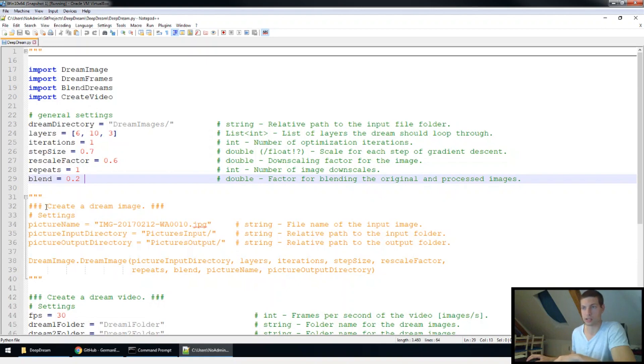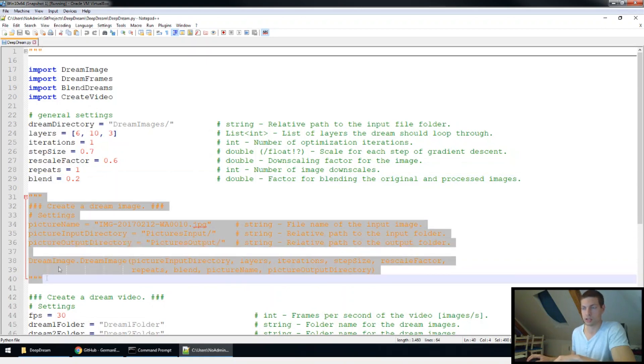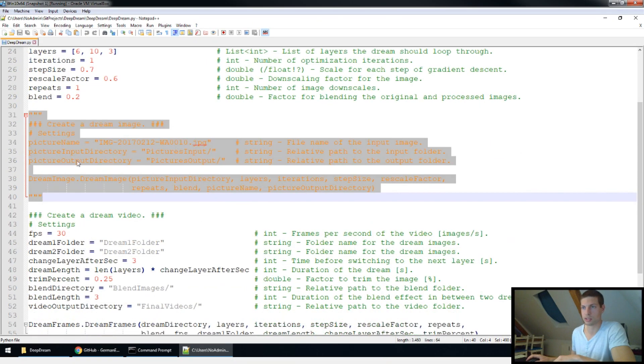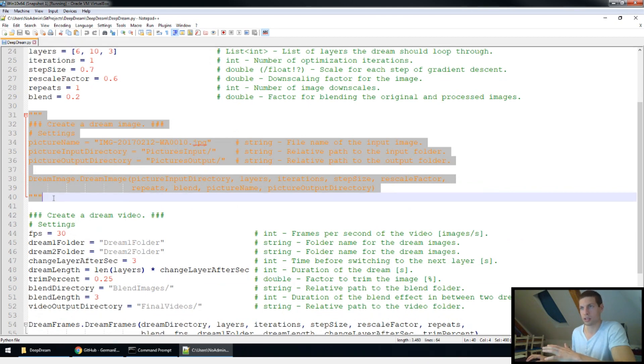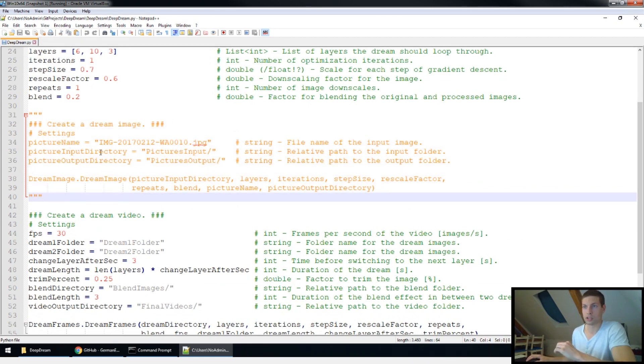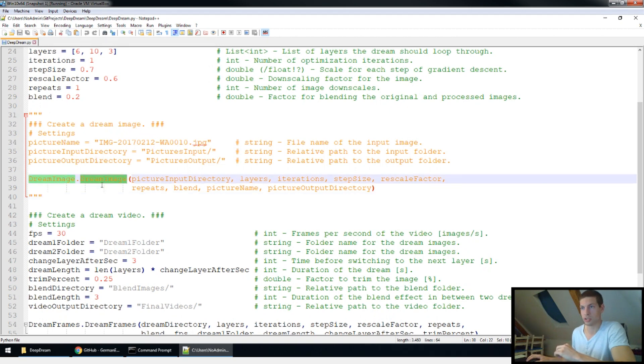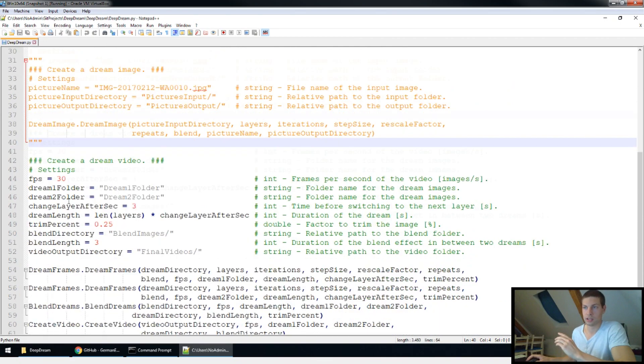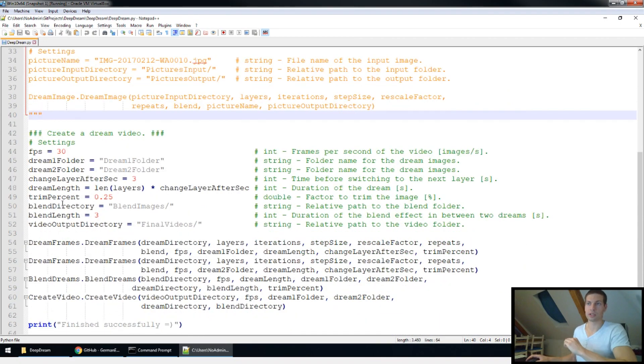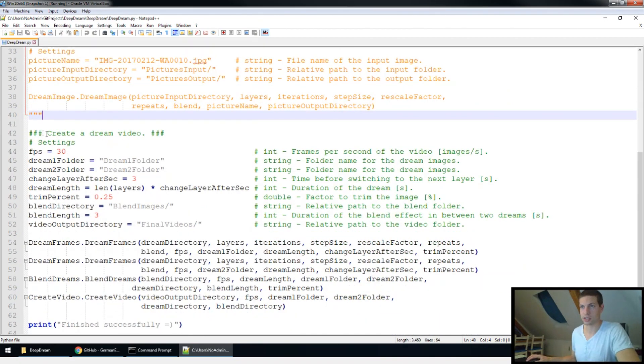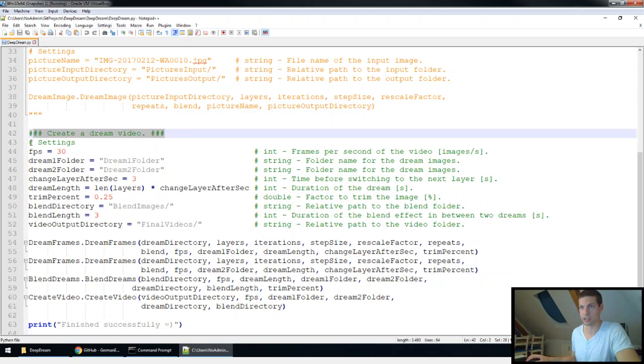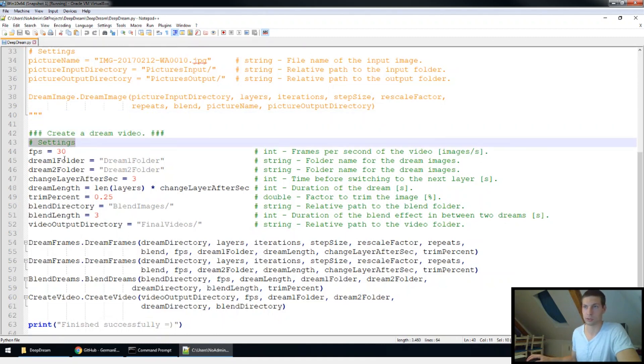The best way I found to do this was to create a single dream image. And if you want to do that, you can use this code I commented out here. This will only create a single image using the dream image function. In case you wanna make a video, you can go ahead to the create a dream video section. And here you have some more settings for your video.